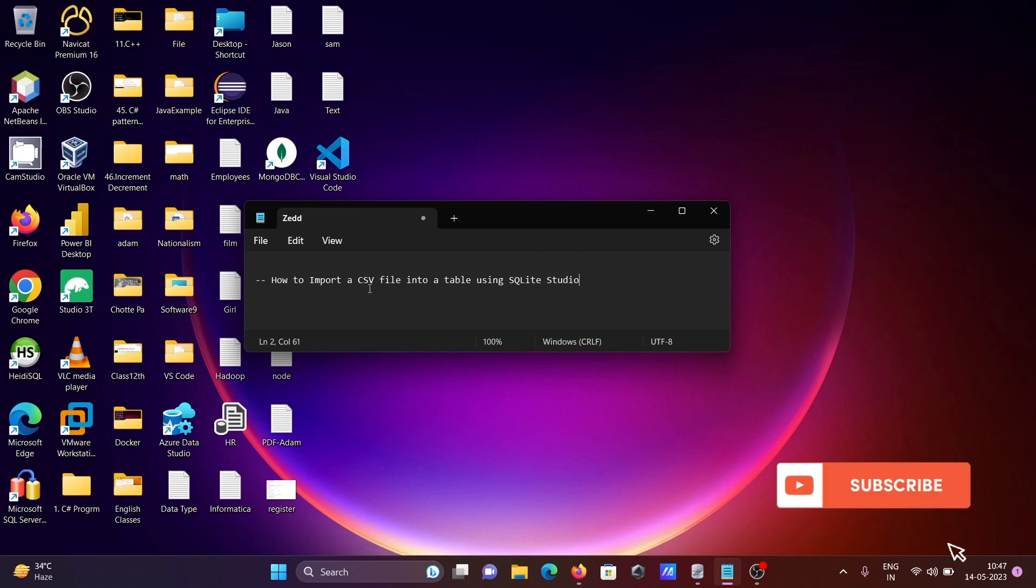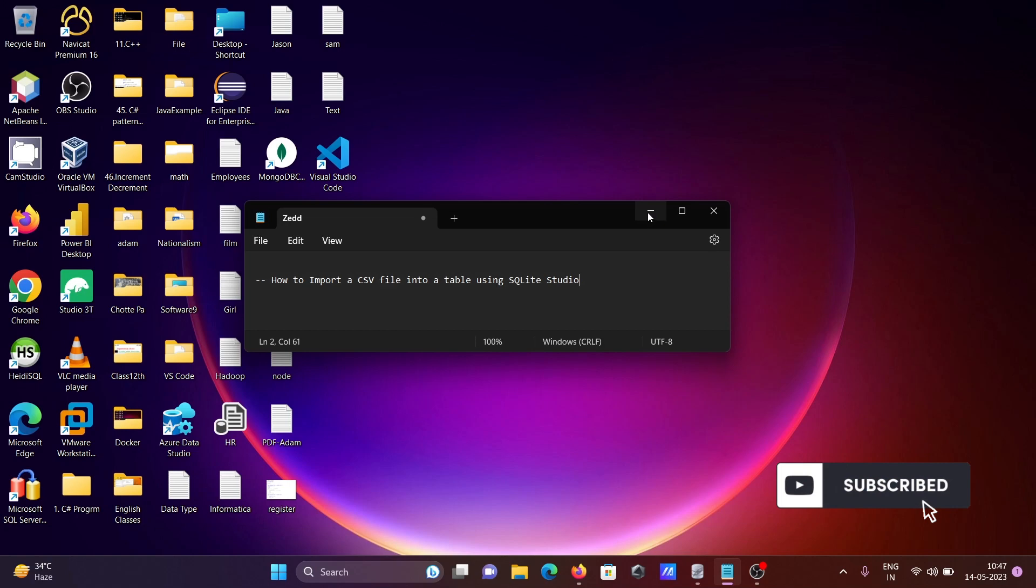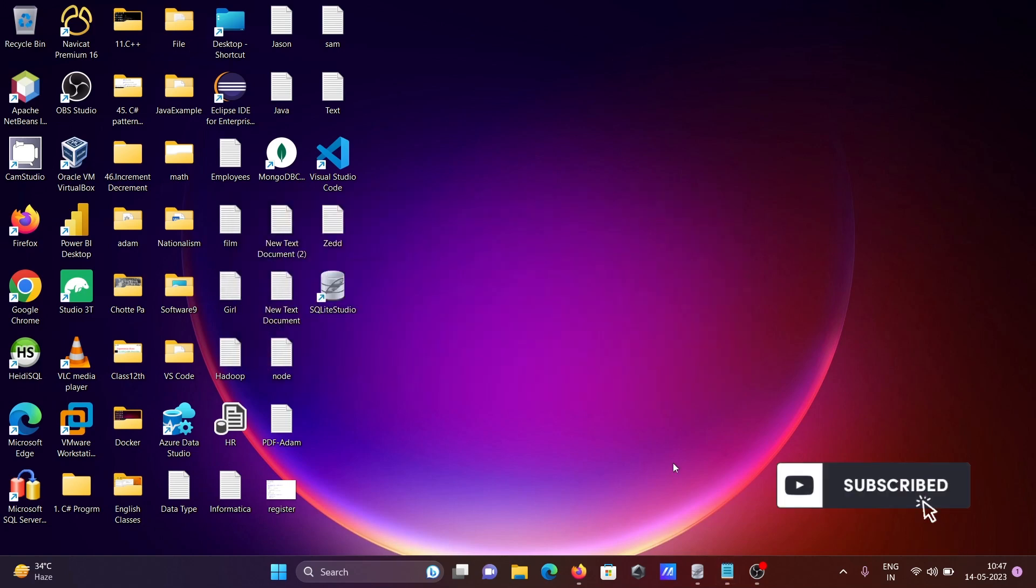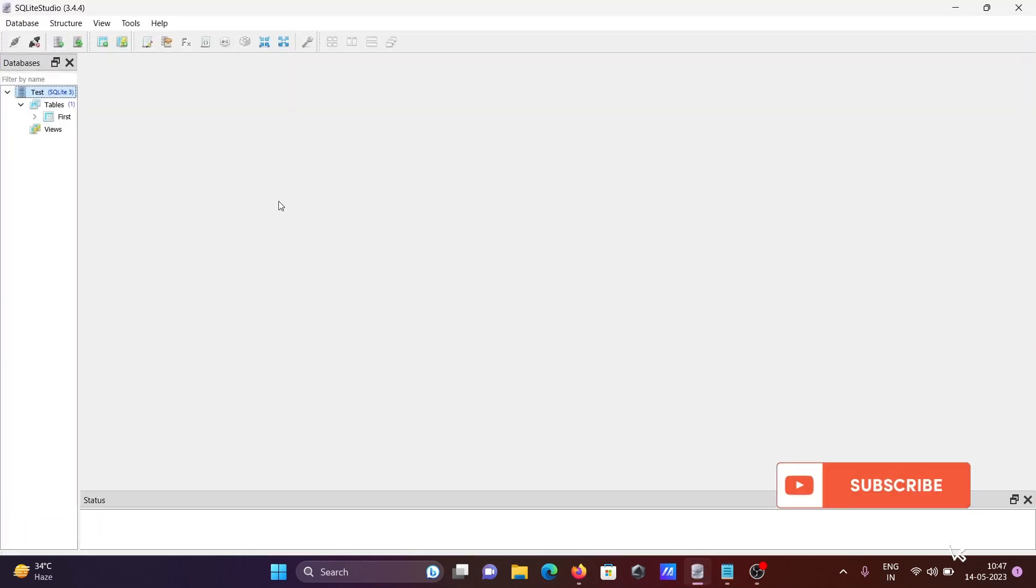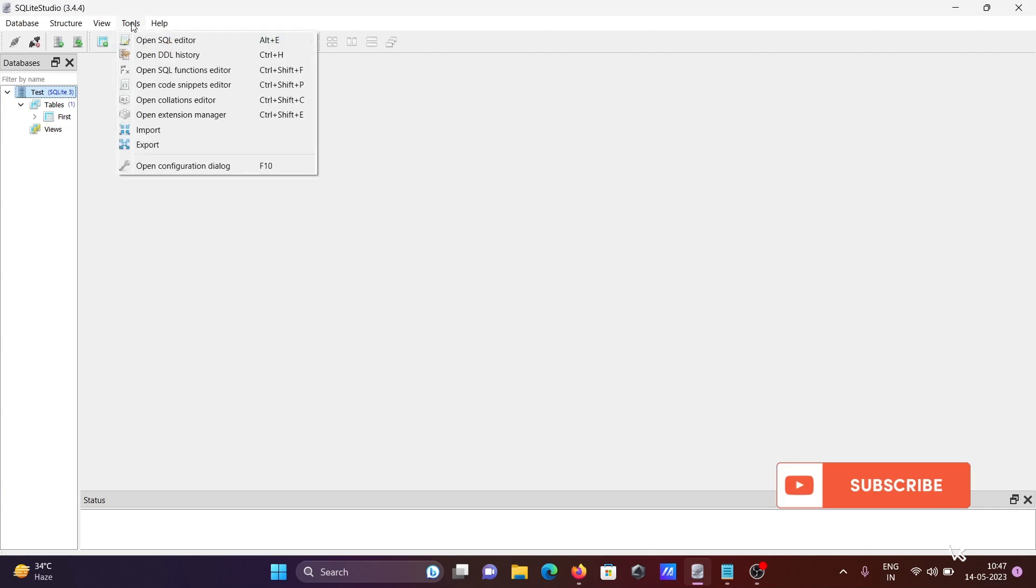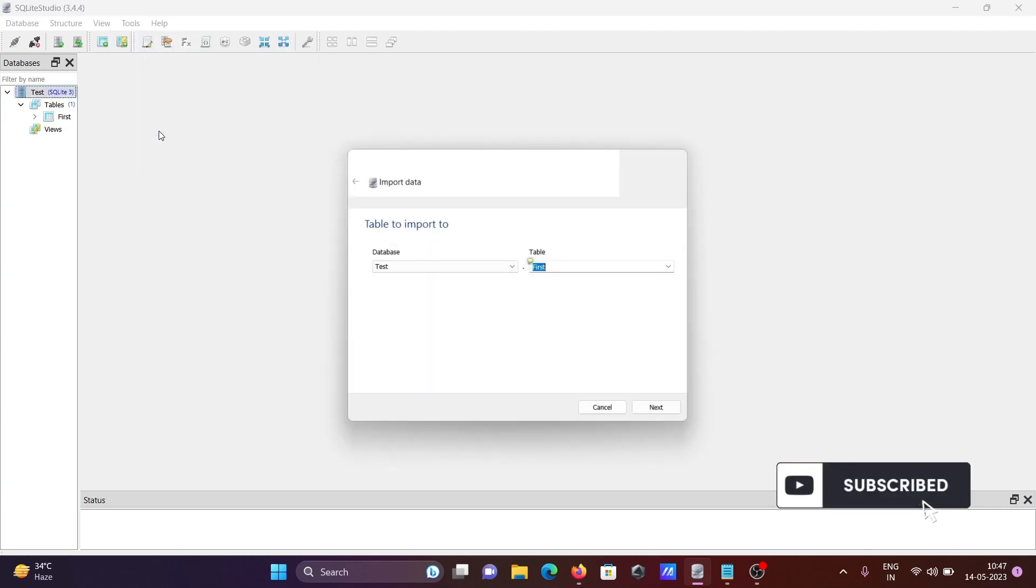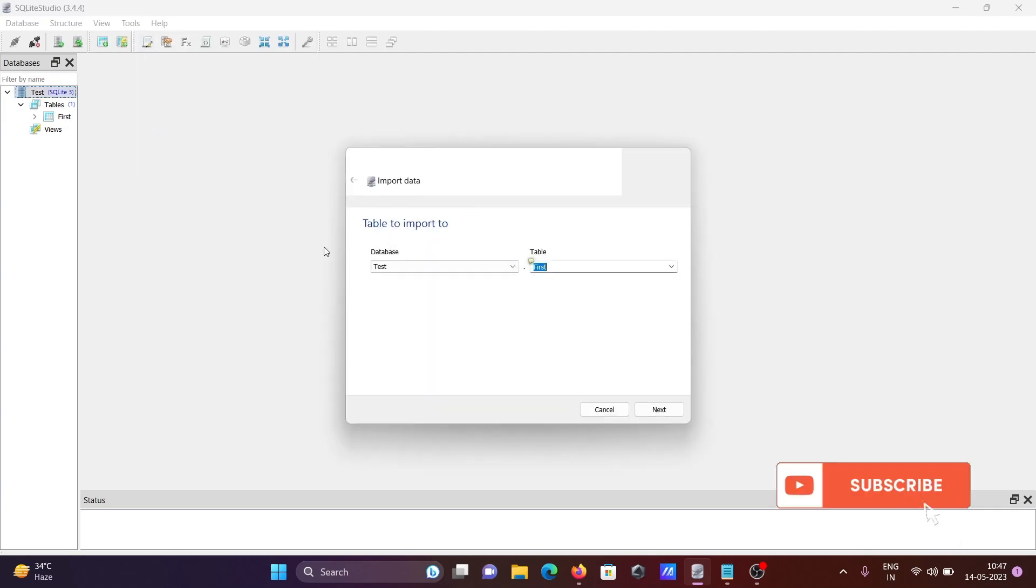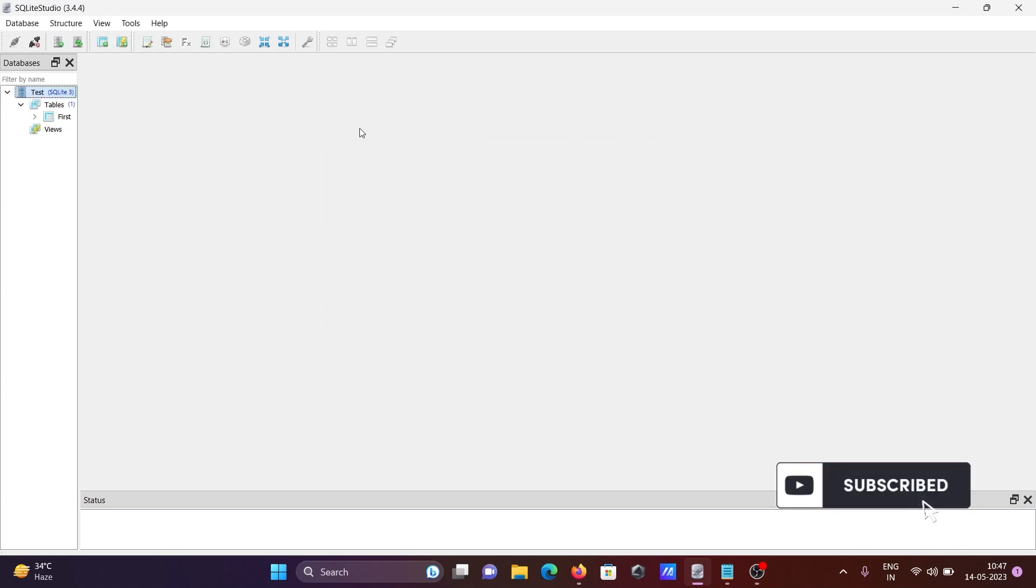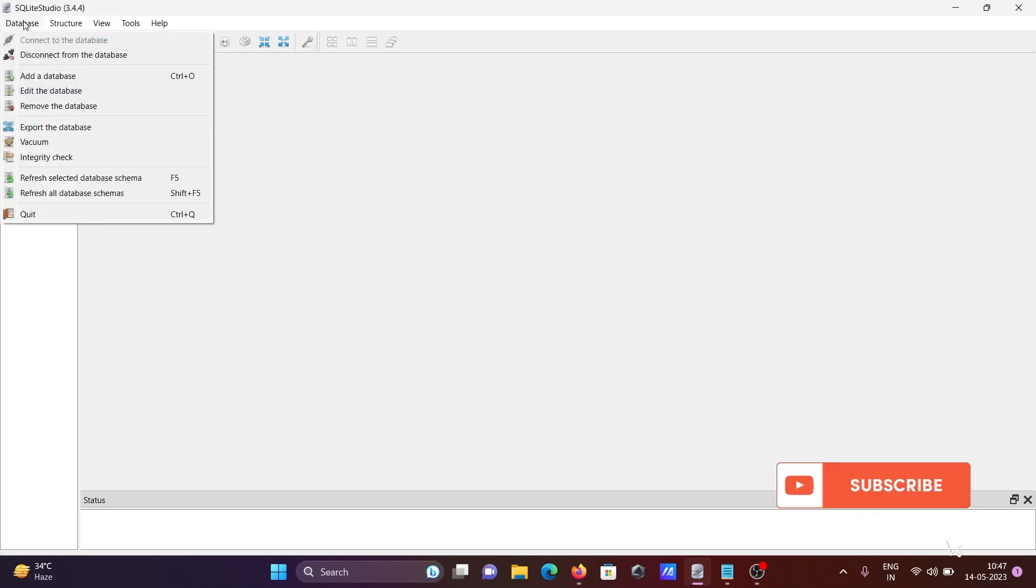I'm going to discuss how to import a CSV file into a table using SQLite Studio. In SQLite Studio, you can see there's a tools option. If you click on it, you can import the data, or the next option is to go to the database menu.